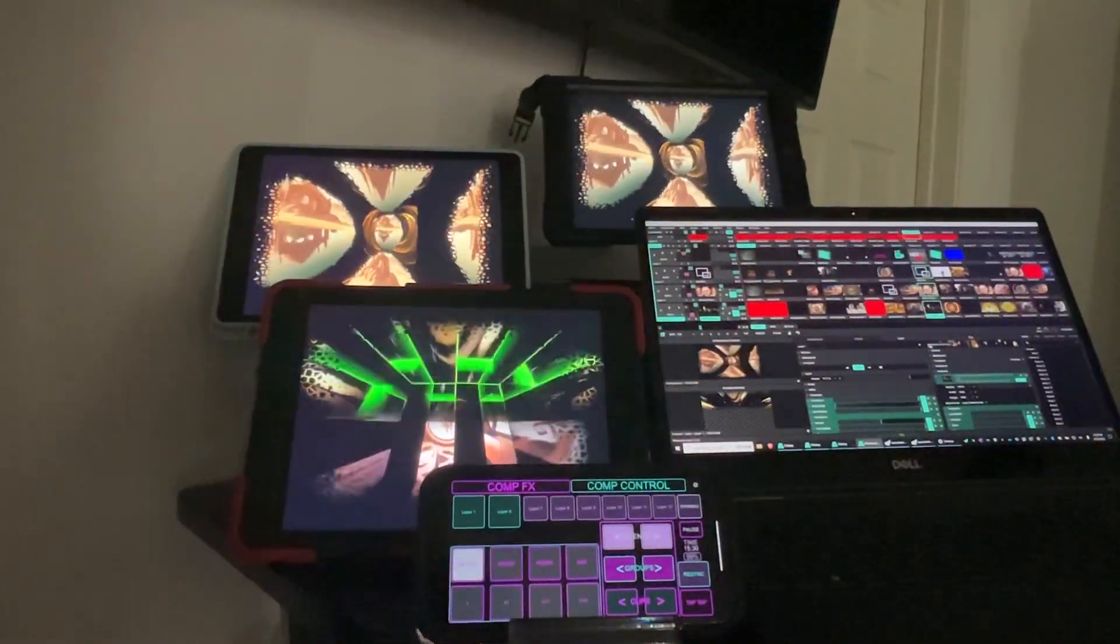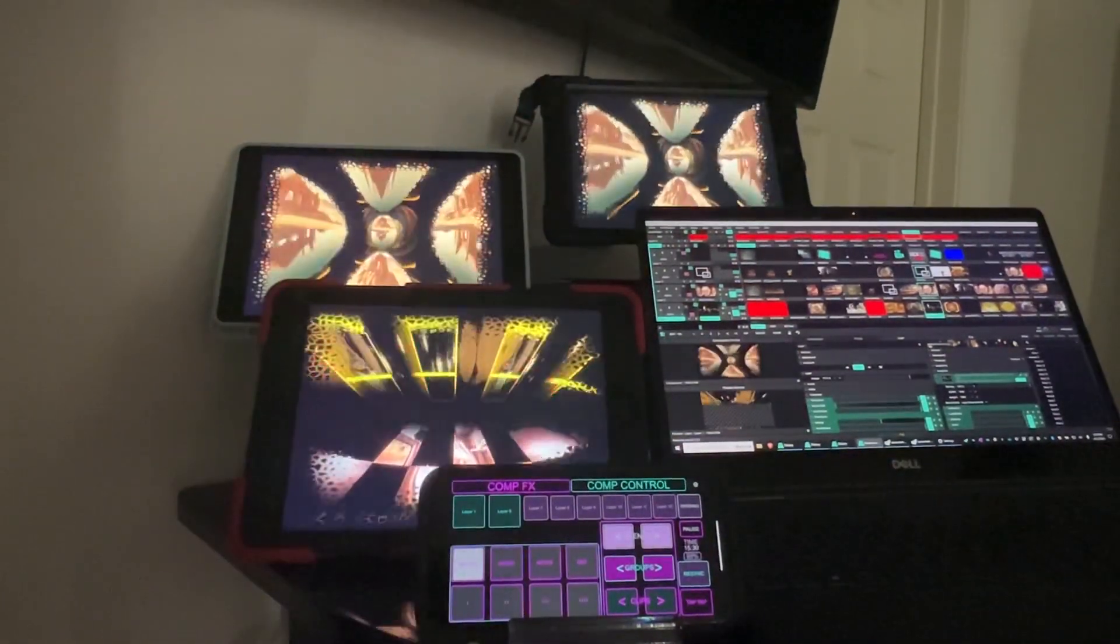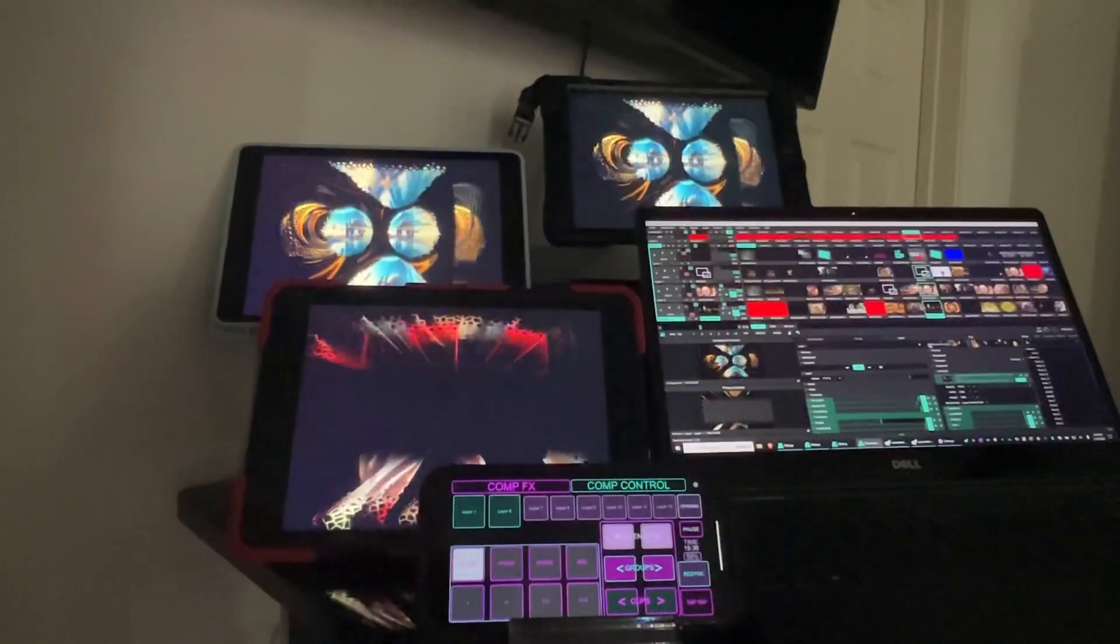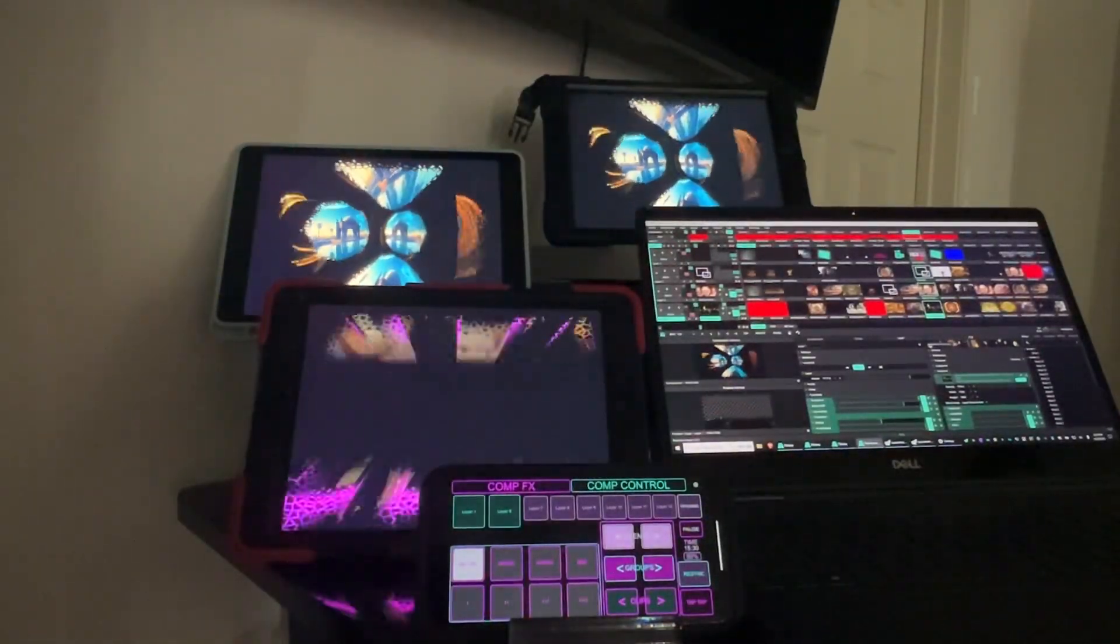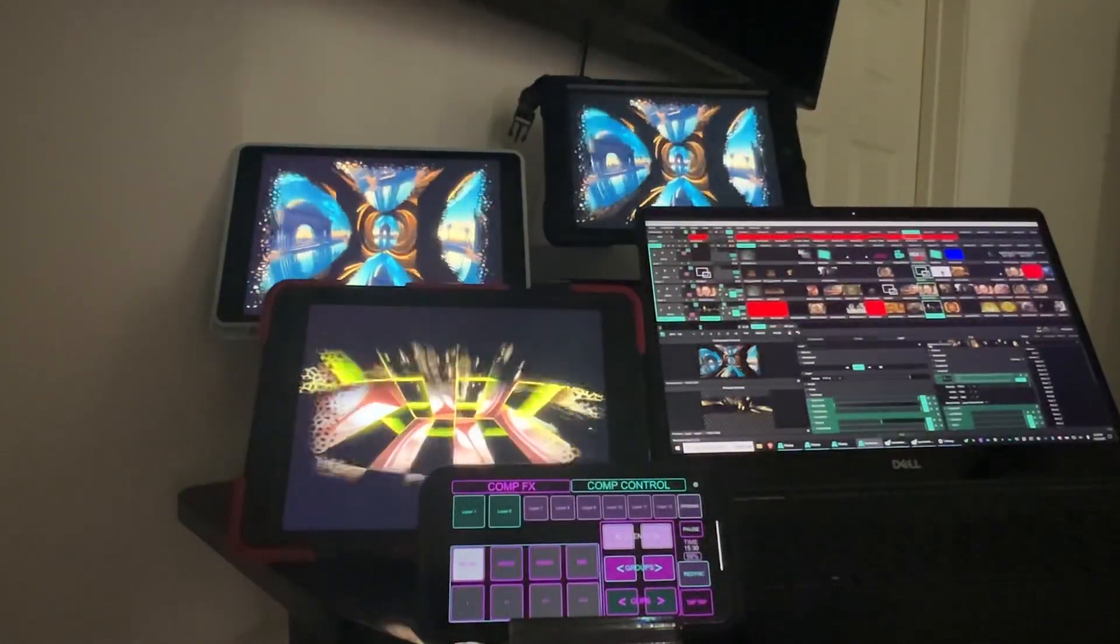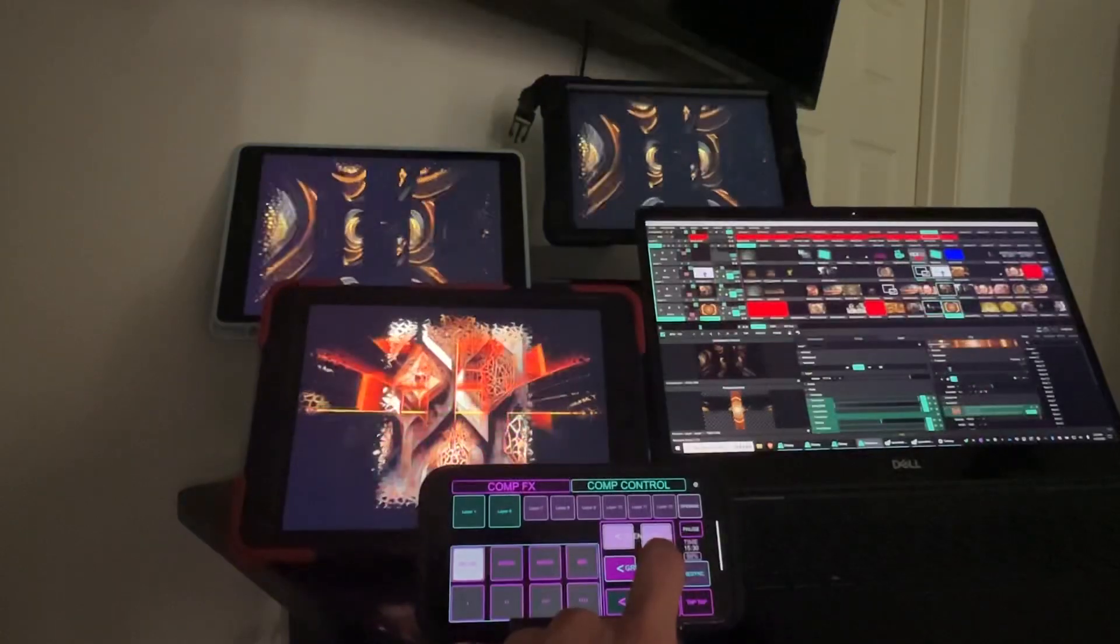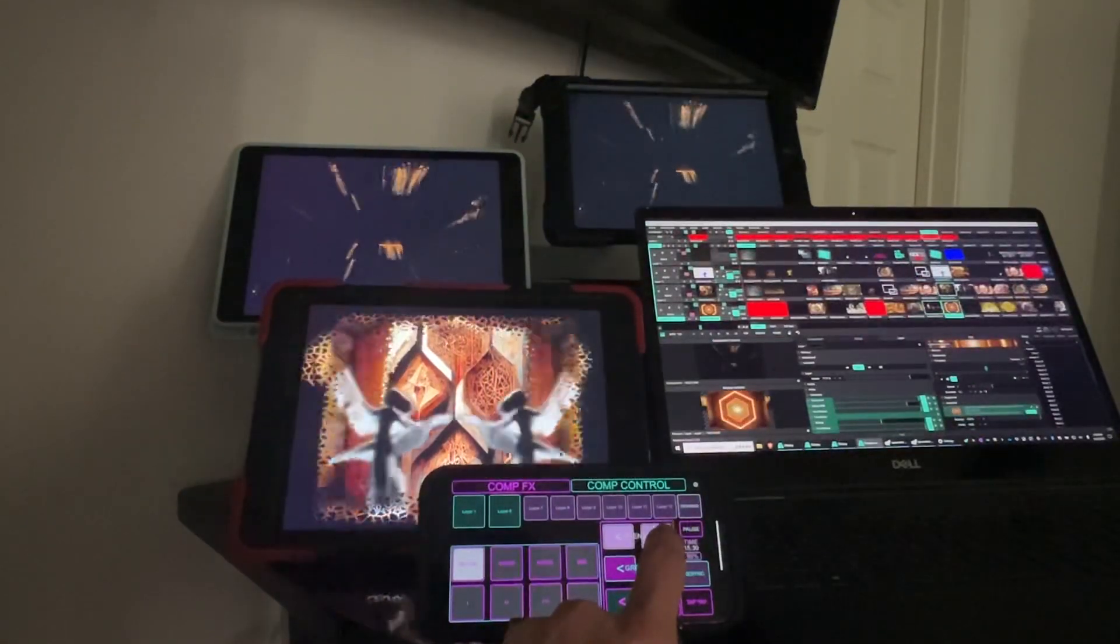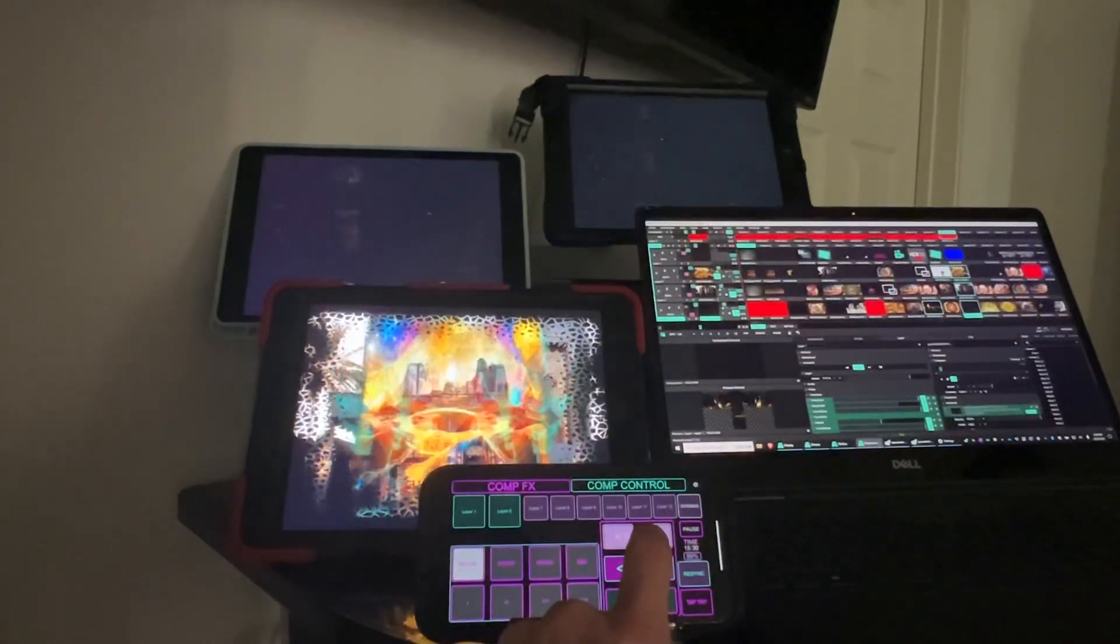Check it out, running Resolume connected to three iPads wirelessly. Pretty cool. And here we go, controlling it wirelessly.